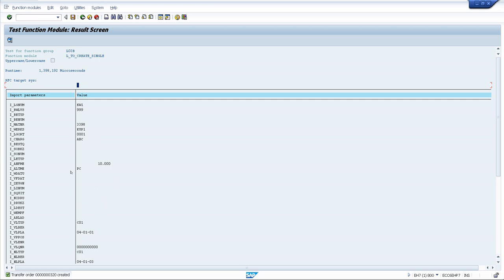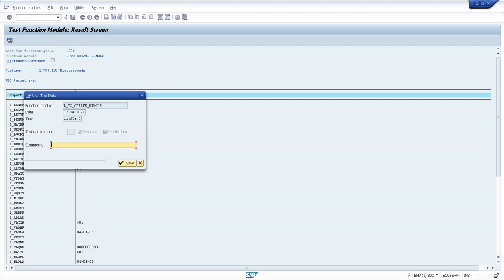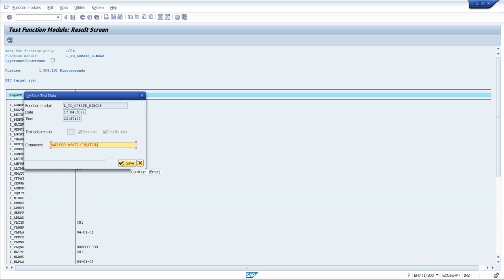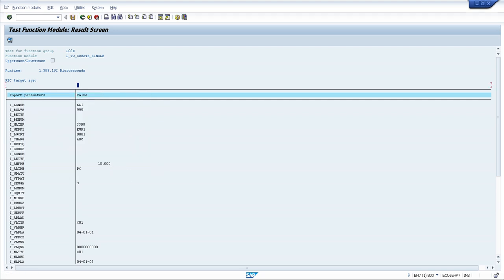Now we have saved this variant using the save option. Every time we need to just change the material or whichever data is needed — this variant will be saved in the system. I will name it 'BAPI for WMTO creation' and save. The data is now saved.